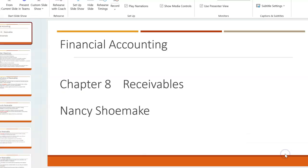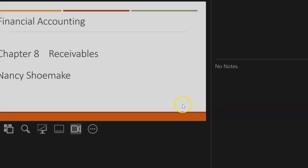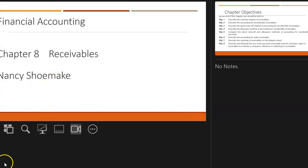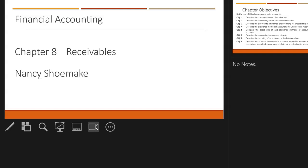We are beginning Chapter 8, and this week we're going to talk about receivables. There is something called the allowance method, and it can be confusing, but I'm going to try to help you make it simple. It doesn't have to be confusing if we just follow certain steps. We'll go through that in detail.